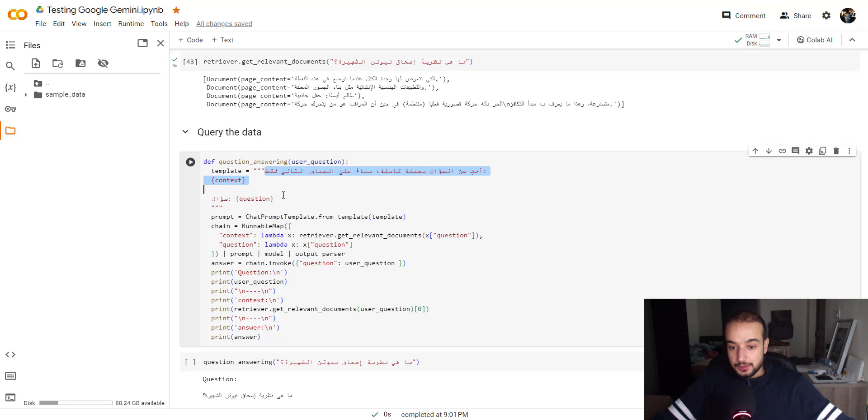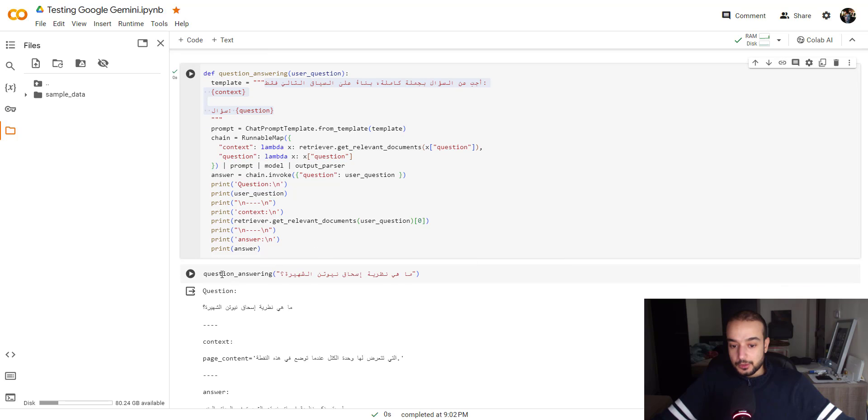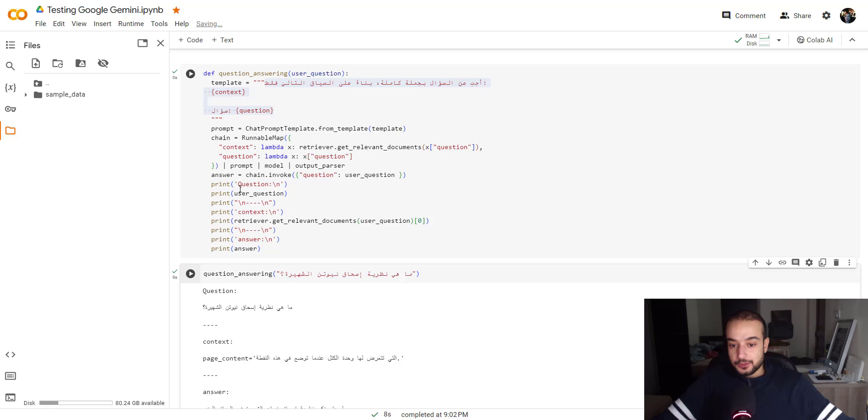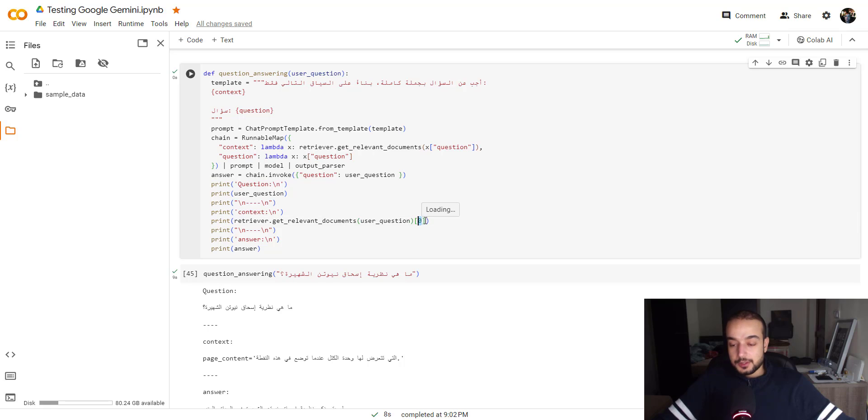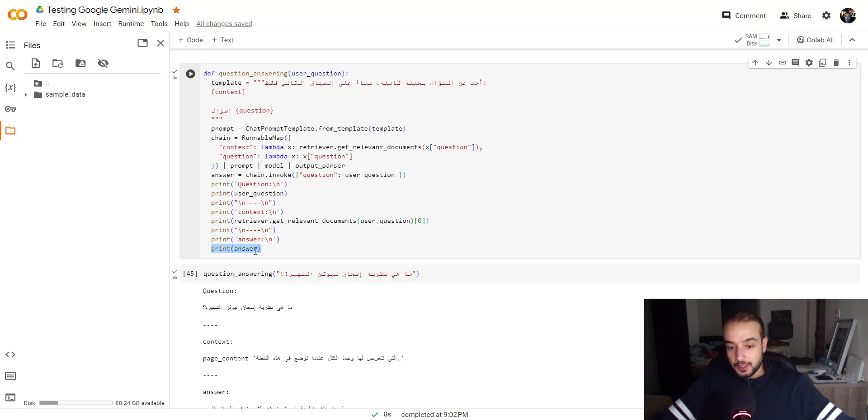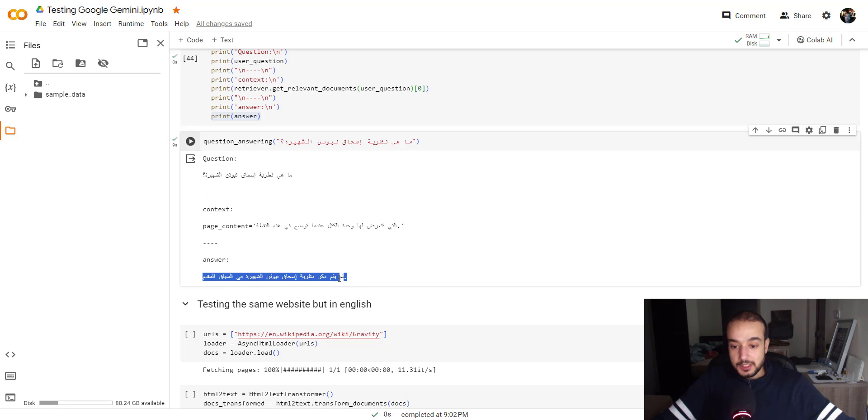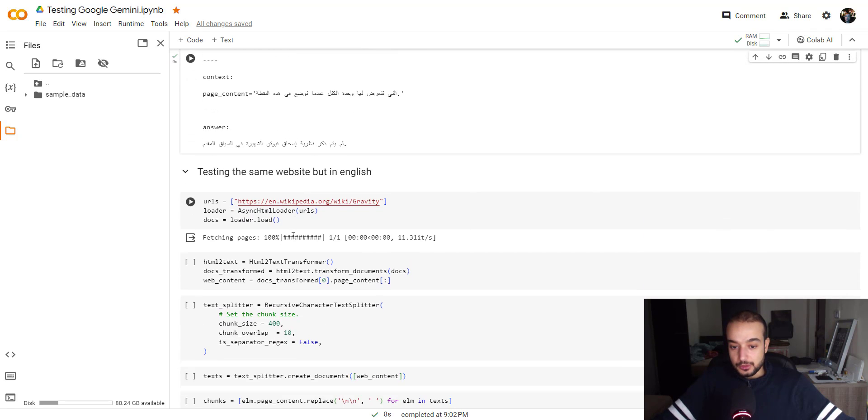So let's see if we wrap all this in one function which is question answering. We give him the same template that we used before the prompt template and the same runnable map and we will try to get our question answering. So here I tried to print the user question, the most accurate or the nearest context that should or that could answer the user question and then the answer that's provided by the Gemini pro. So the answer is, which means the famous theory of Isaac Newton wasn't stated in the context, so he failed to answer our question.